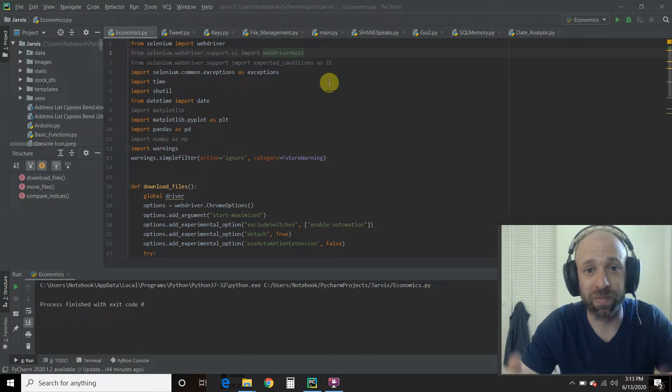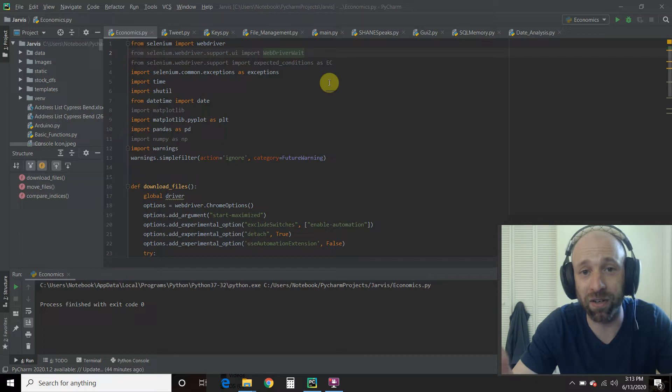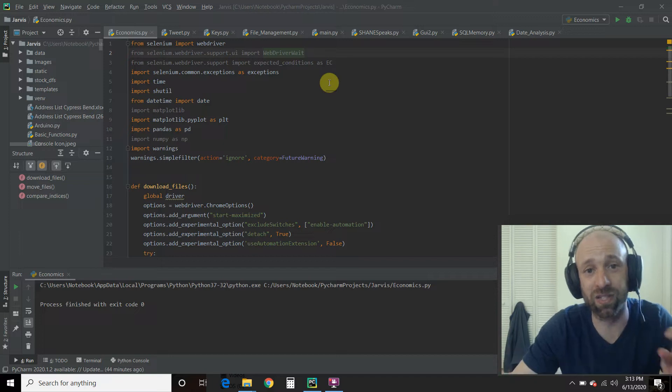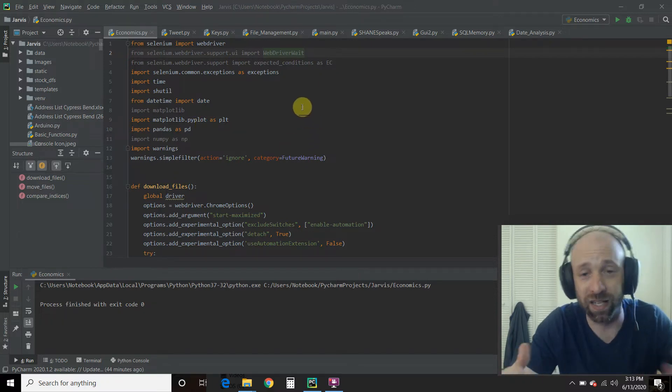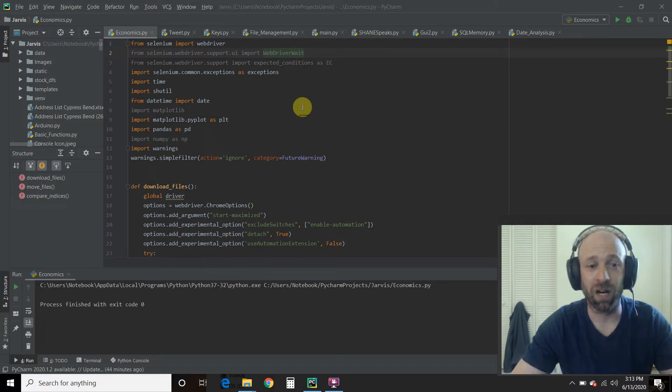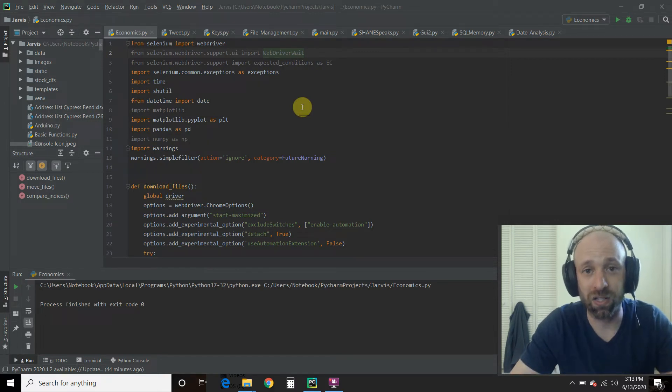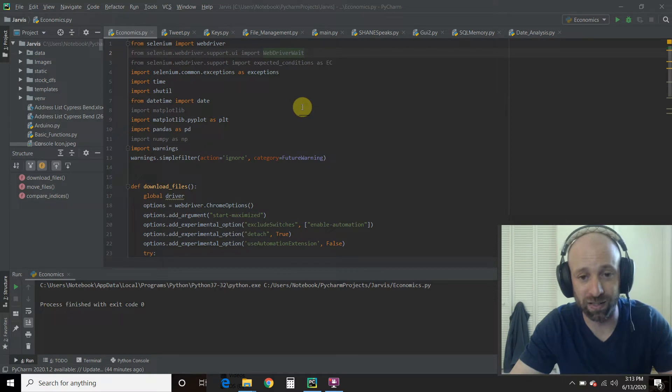And they kind of move together and then switch. And for some people, that's an indicator of how the economy is doing. So we're going to automate that whole process.